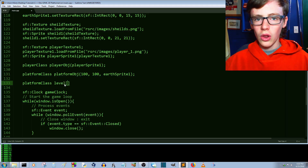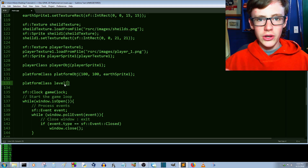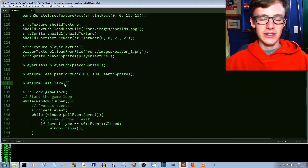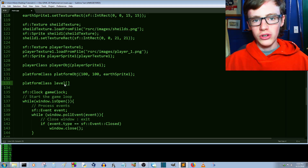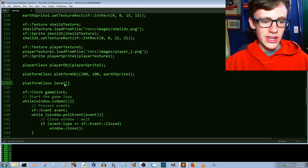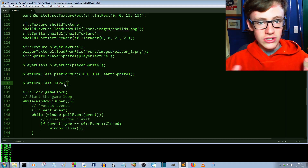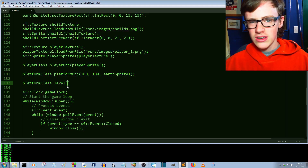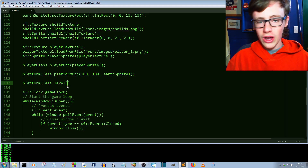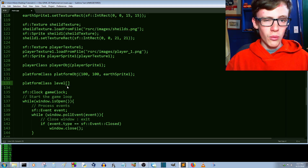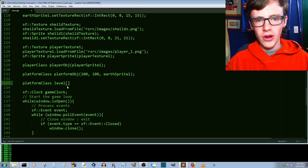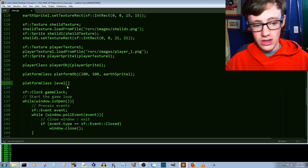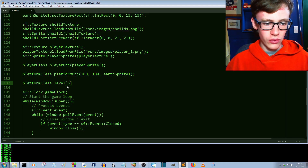Inside the square brackets you need to declare how big your array is going to be. This isn't a dynamic array — a dynamic array is one you can add more to later, which is a topic for a different video. For now we'll use a static array. Since we're creating the level we're not going to be adding anything more to it, so let's just go with five for now.